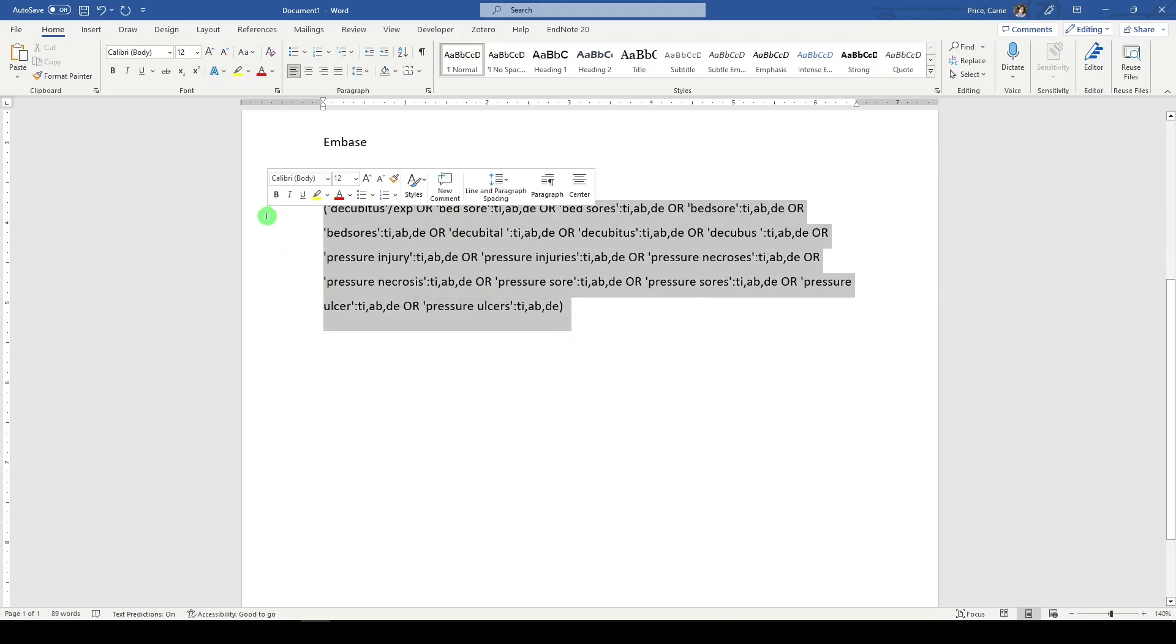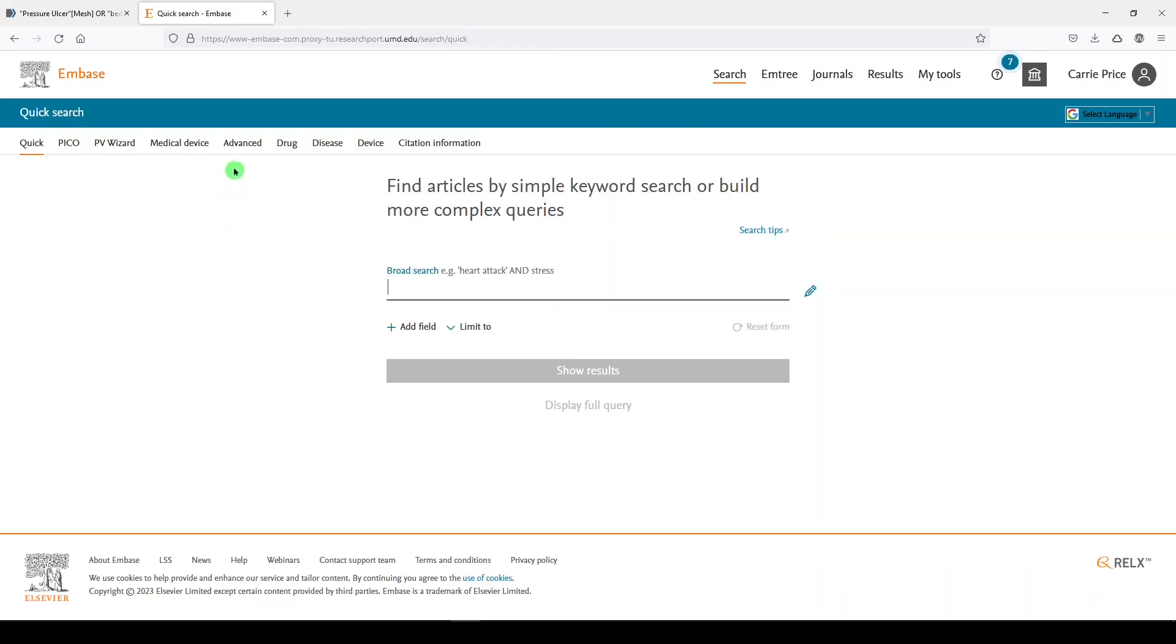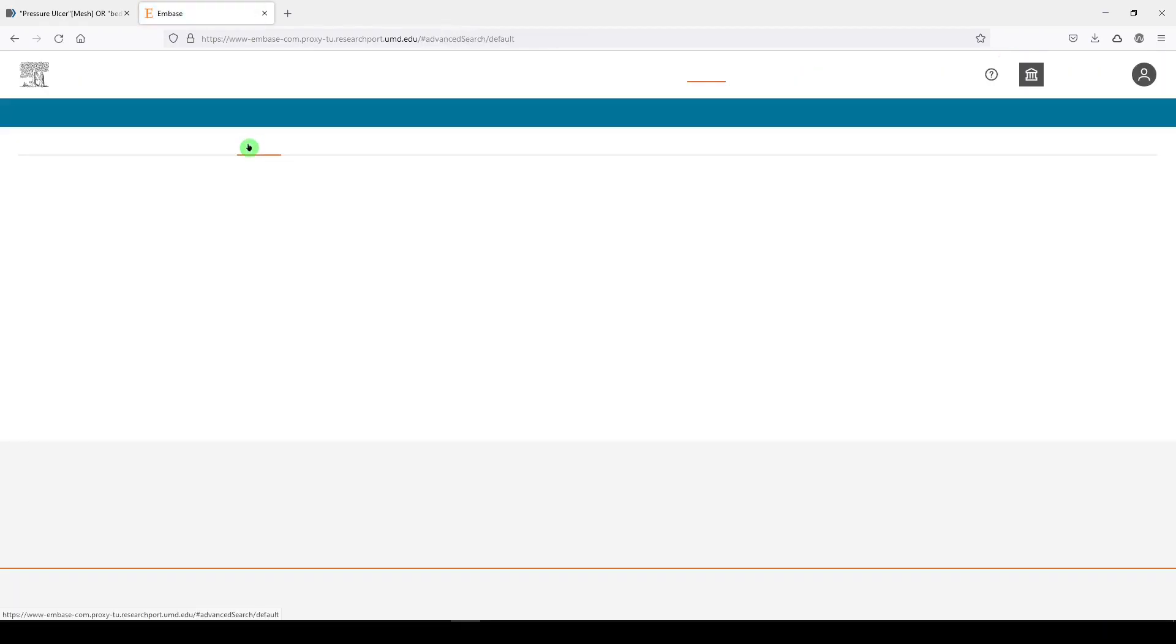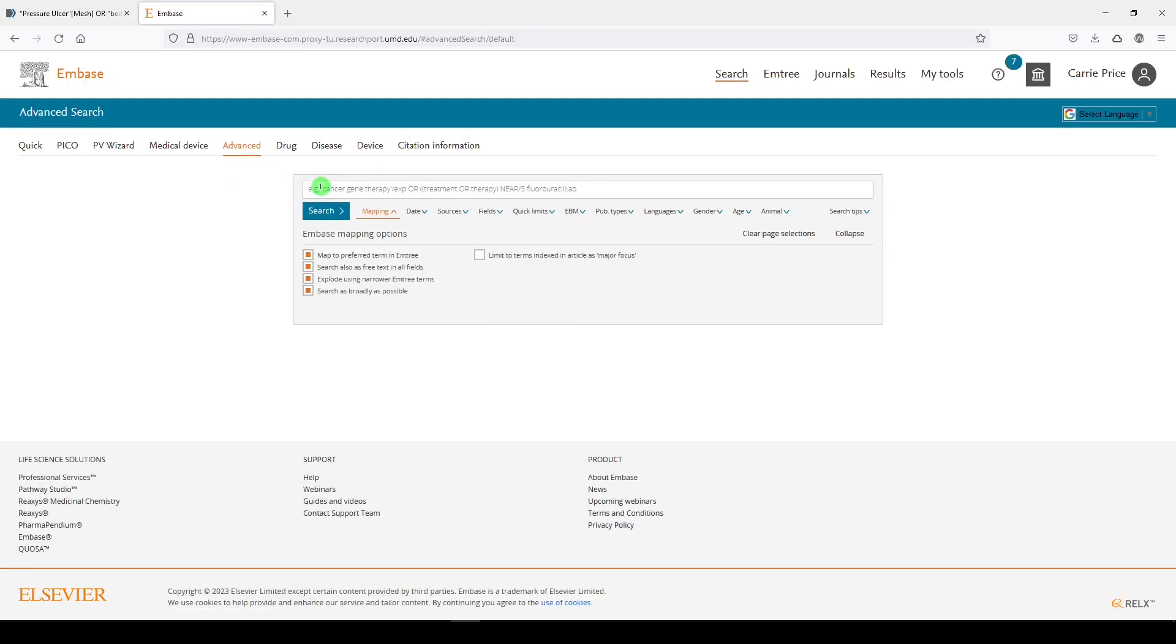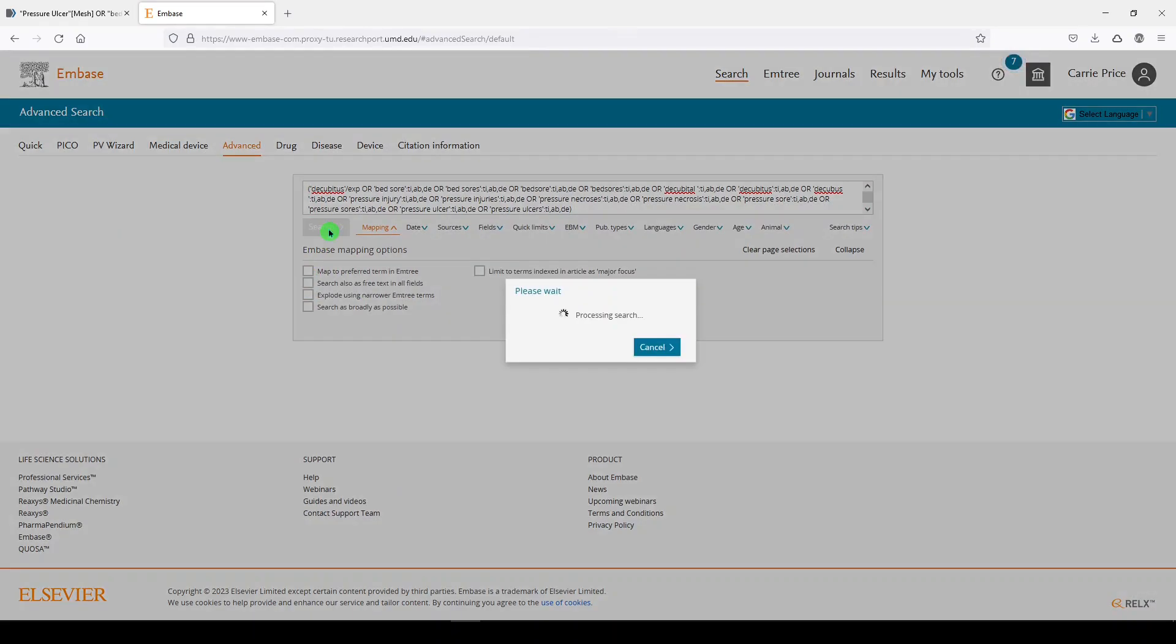So we're going to copy this. Make sure it runs nicely in Embase. So we'll go back to search. And we'll go to advanced. That's where you probably should be searching anyway. And we'll paste it here before I hit enter. I don't want any mapping. I don't want any of this stuff. So I uncheck all of that and I'll click search.